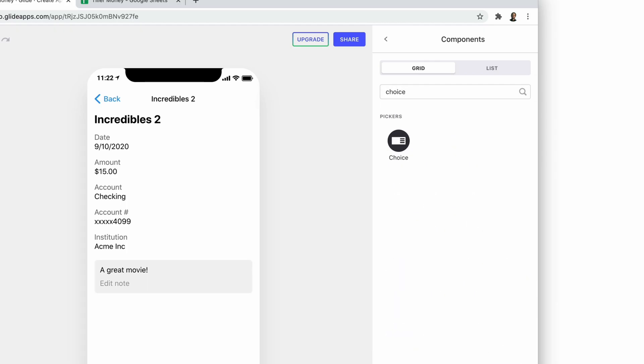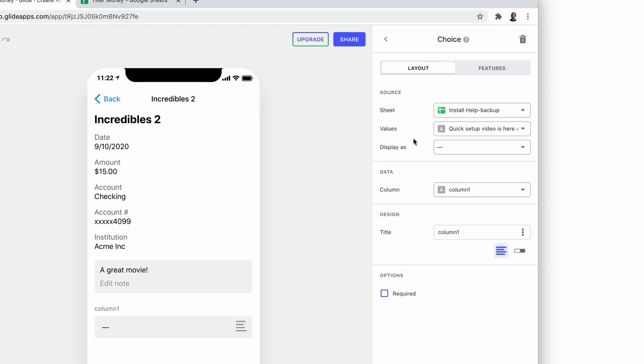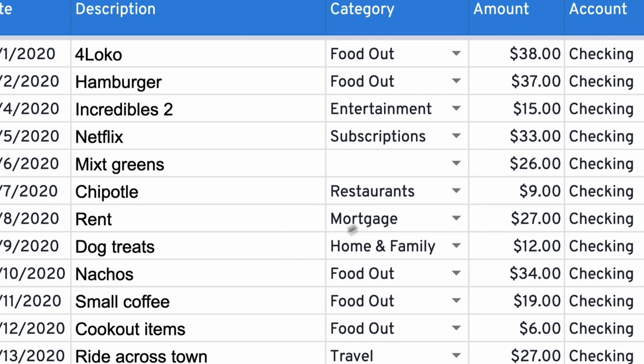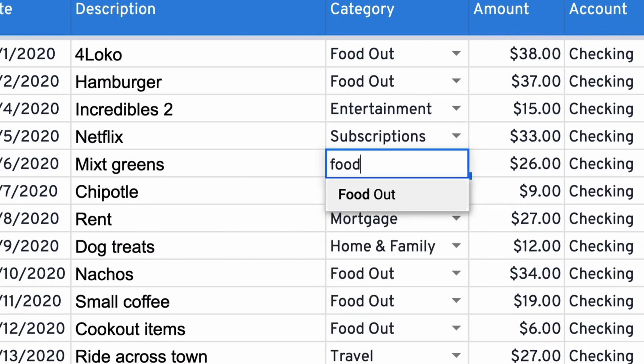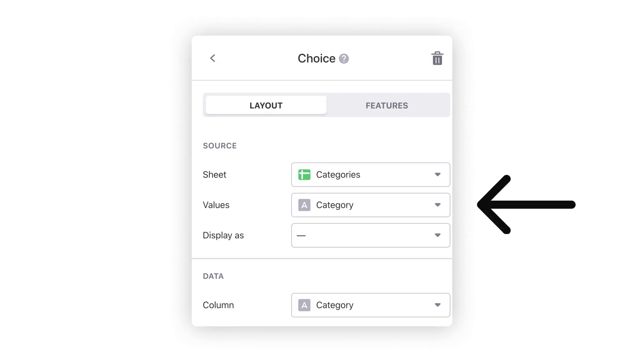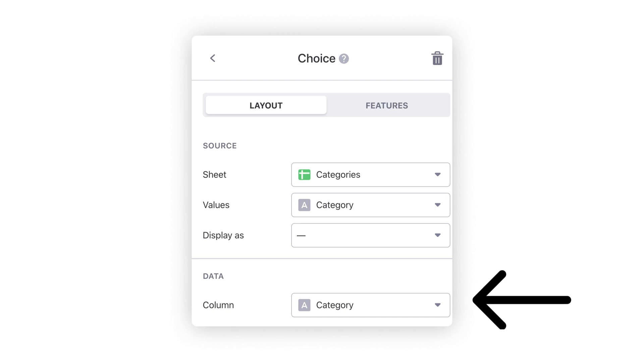Next, we'll add a choice component. A choice component works like a drop-down menu in Google Sheets. You tell the component what values you want to choose from, and then that component populates a cell with whatever column it's assigned to.